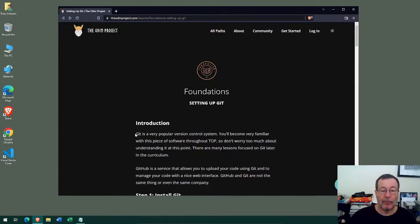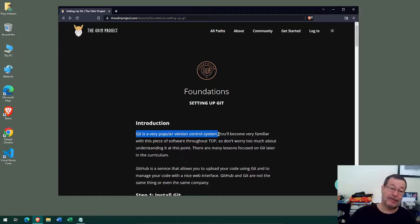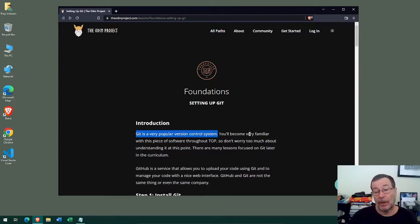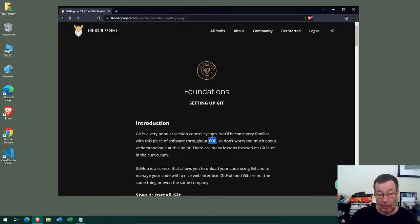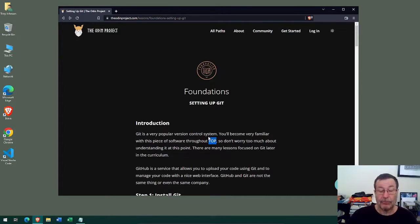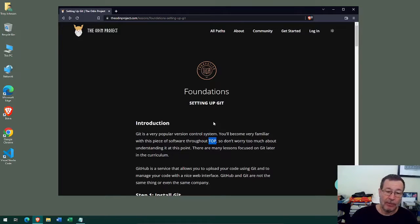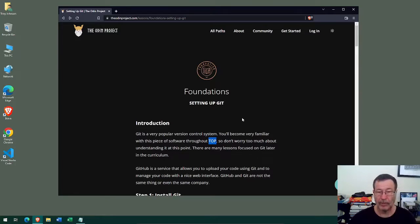Git is described here as a very popular version control system — I would say possibly the most popular. You'll be using git quite a lot during your journey, so don't worry too much about understanding it right now because you'll get lots of practice throughout the course. With git you can track and save the history of all changes you make to files, making it very useful for collaborative environments where many different groups of developers can work on the same codebase on different parts, and git will keep it all organized.